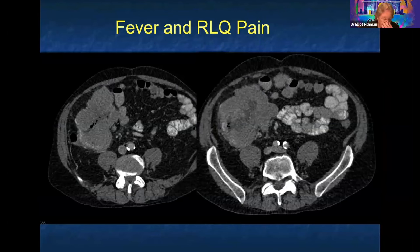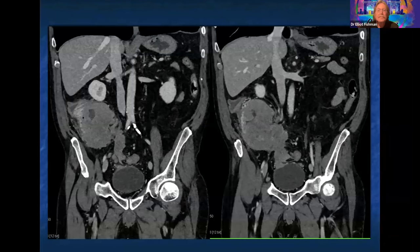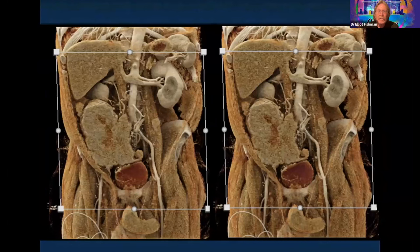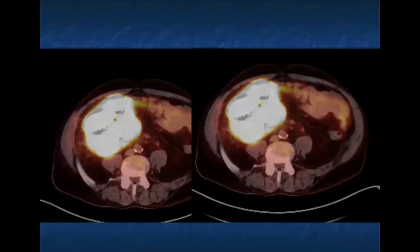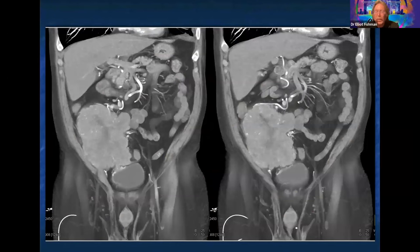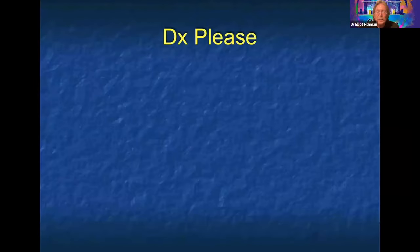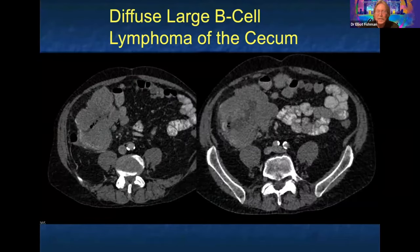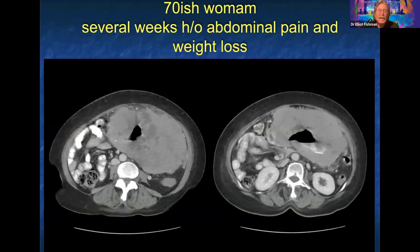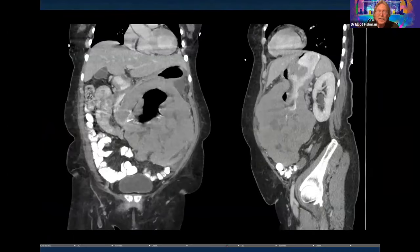Patient with fever and right lower quadrant pain. Answers: appendicular mass, GIST, lymphoma, appendicular lymphoma, bulky tumor. This was PET-positive B-cell lymphoma of the cecum — interesting to compare the prior study showing a smaller mass versus this larger mass.